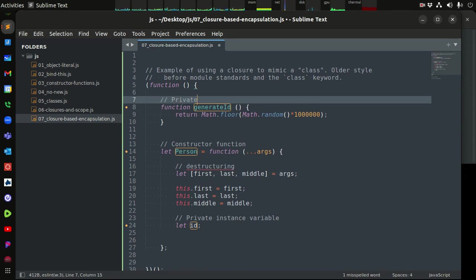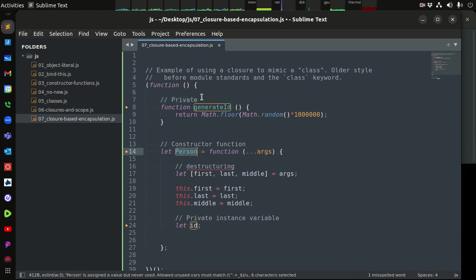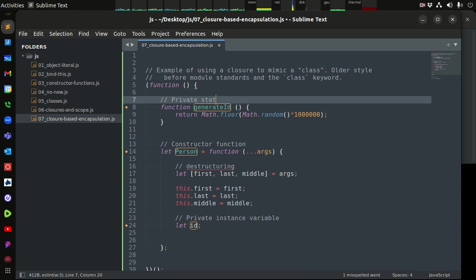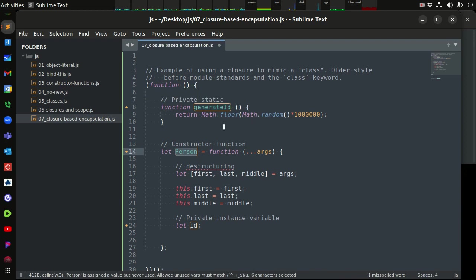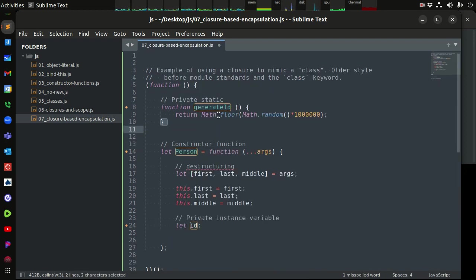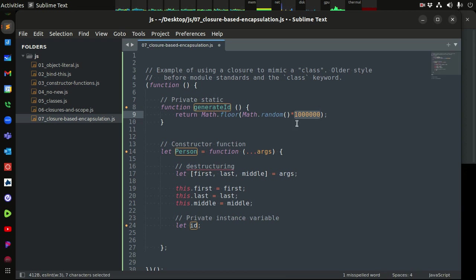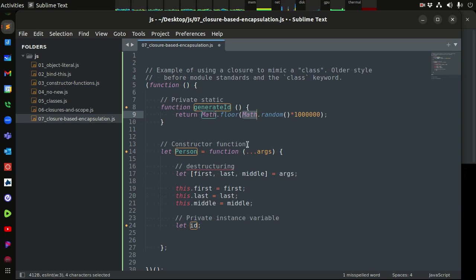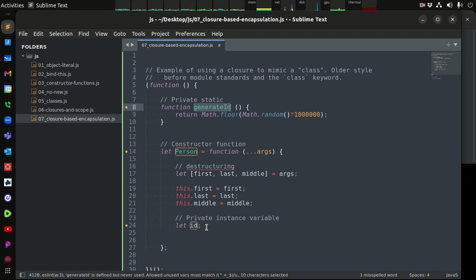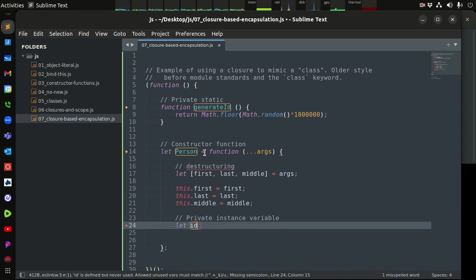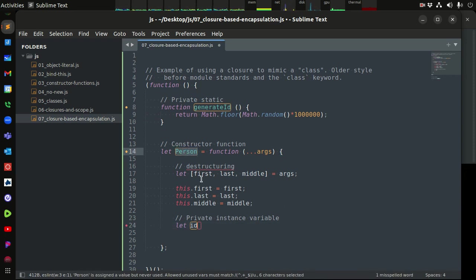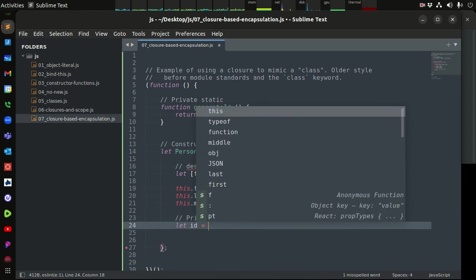This is a private static method — private because it's not attached to our person object, and static meaning it's the same for all instances. We return `Math.floor(Math.random() * 1000000)`, which generates a random number between zero and one million. Generally speaking you wouldn't use this in production because there's a possibility of collisions, but this is just for demonstration. It's private because nobody has access to it except when creating one of these person objects.